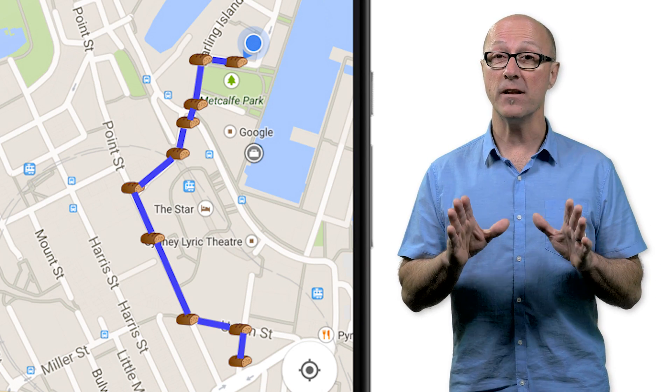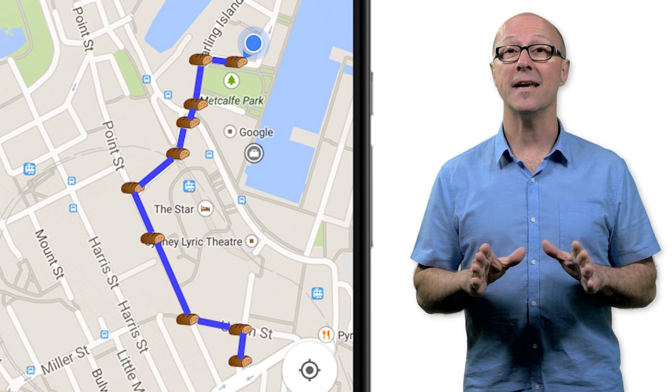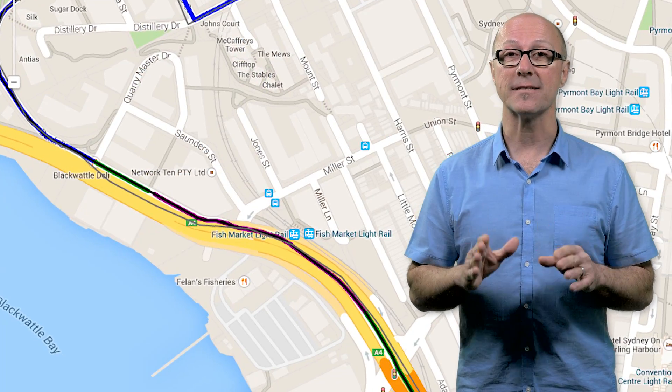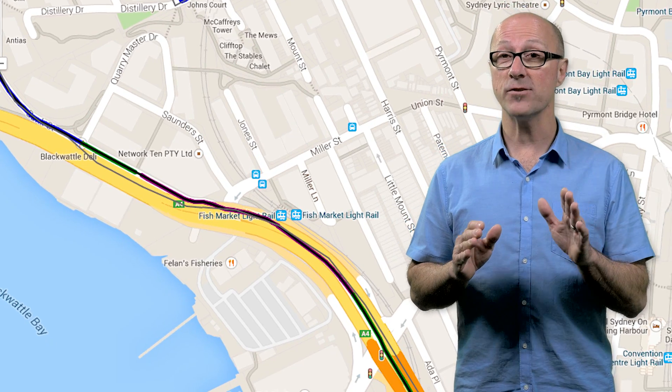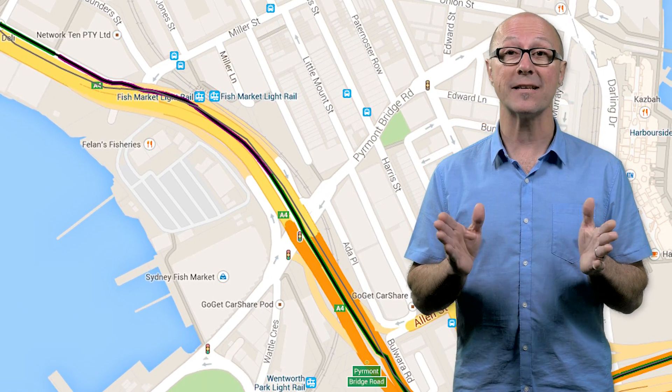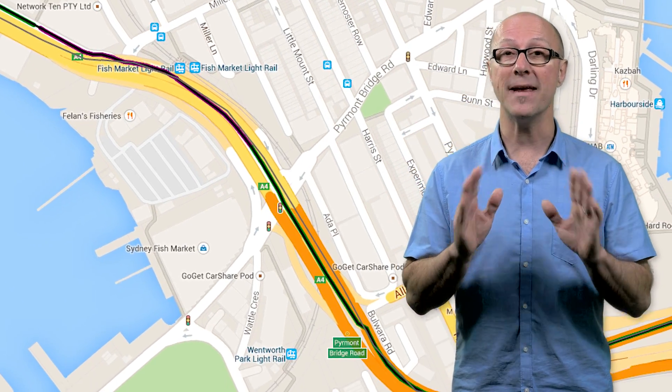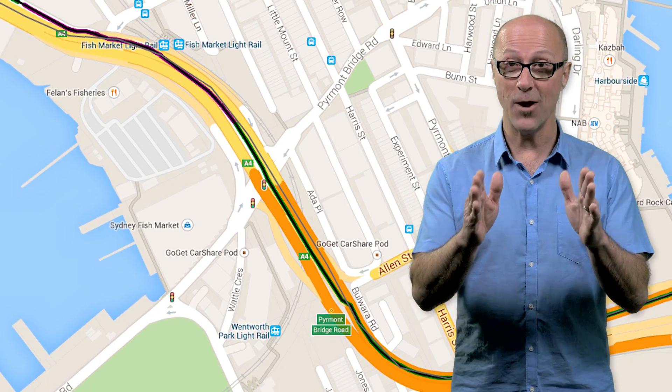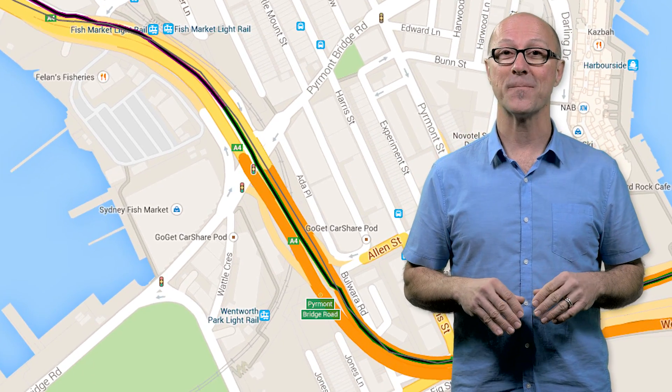Another feature of the Roads API is speed limits. That feature is for paying customers only, but the value of it for speed or fastest route estimating is immense, so you might want to check it out.